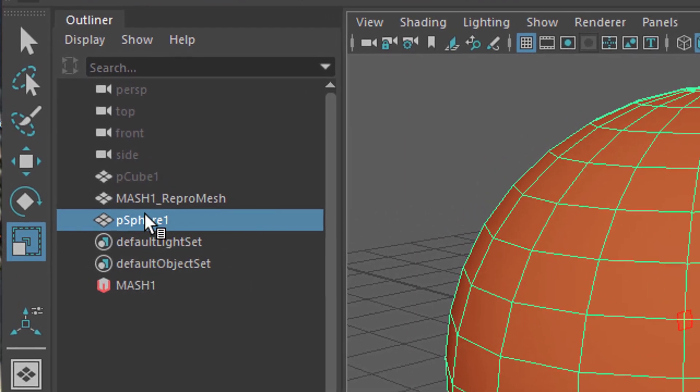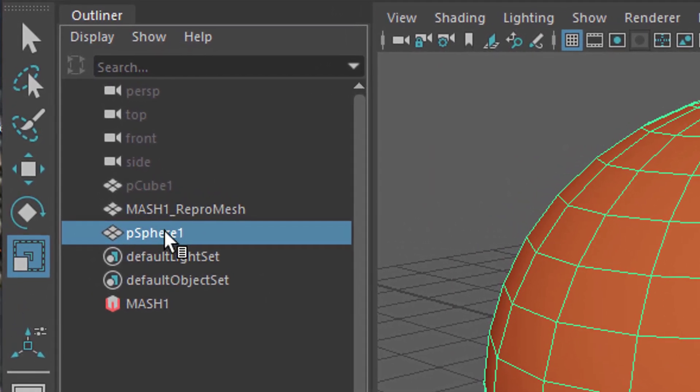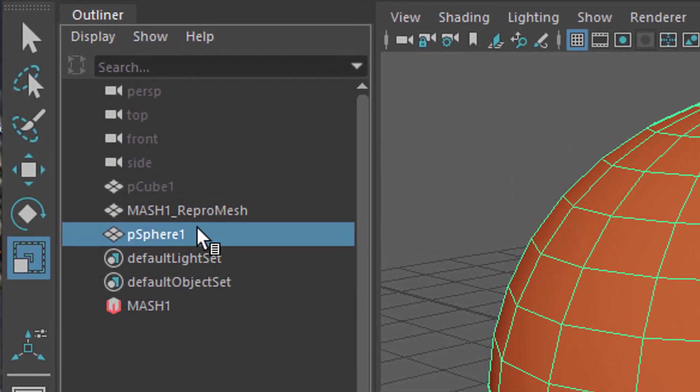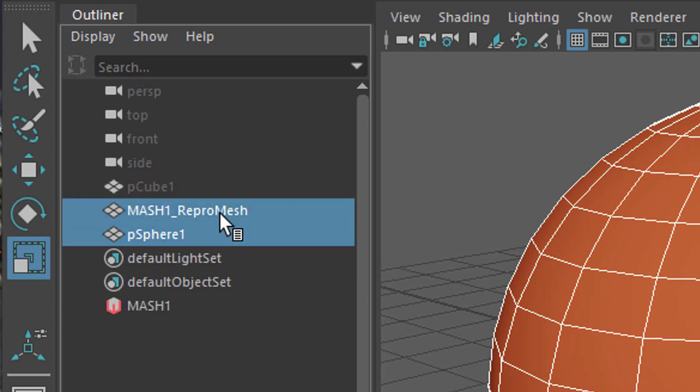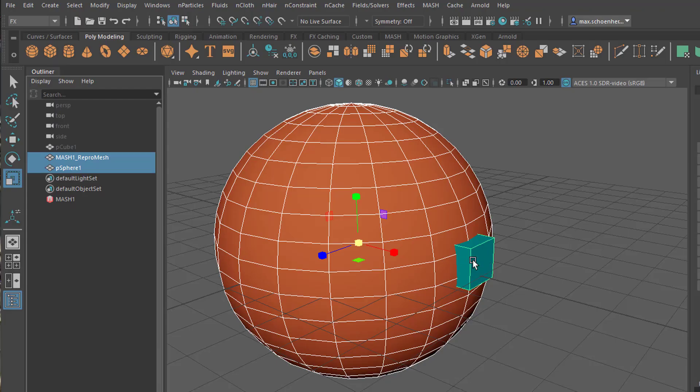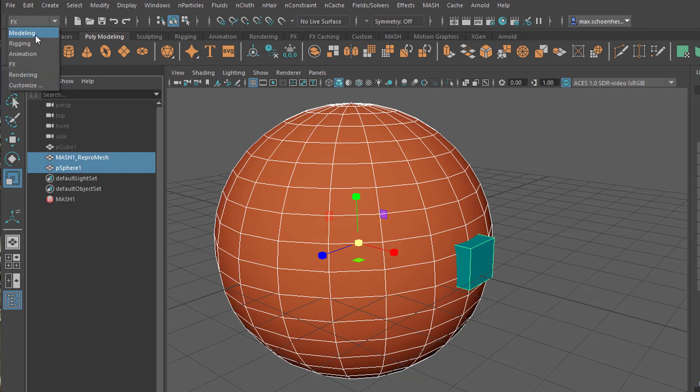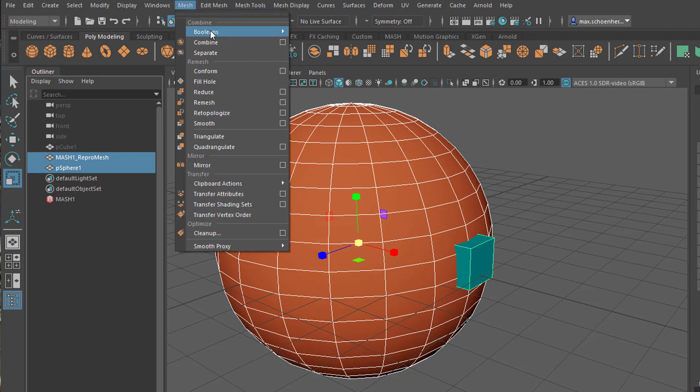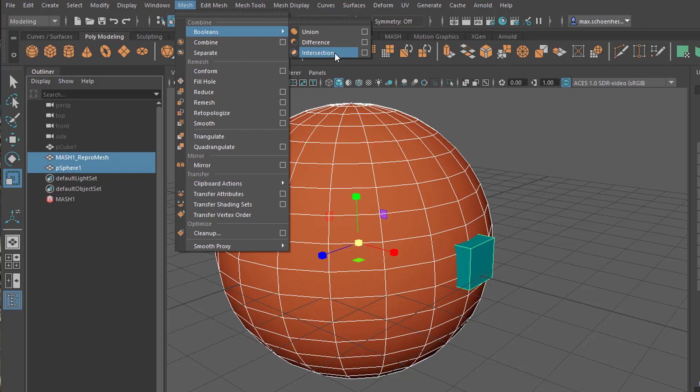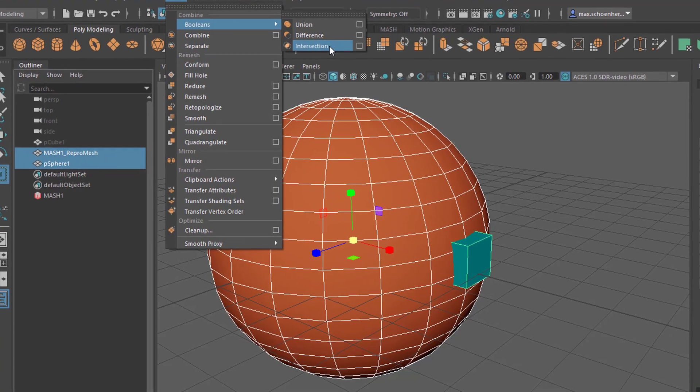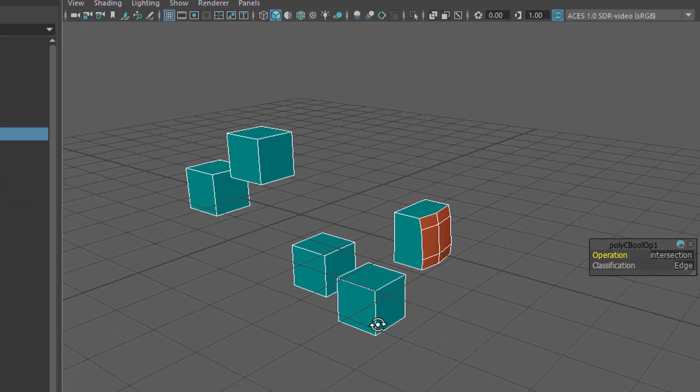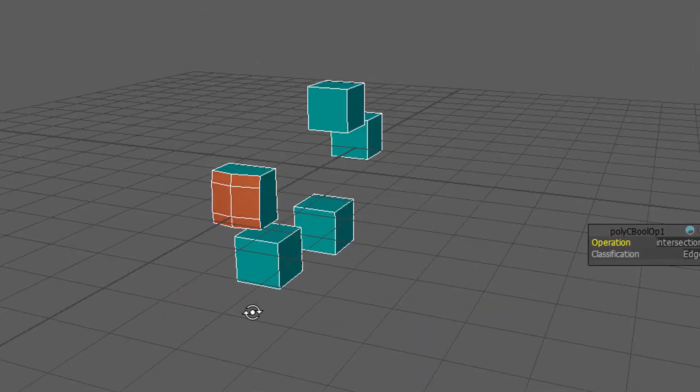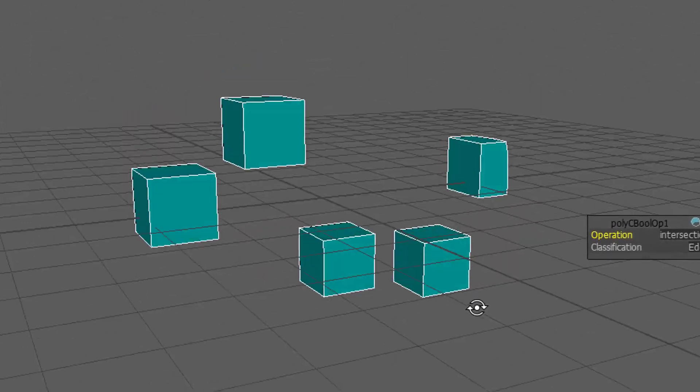Now I have the sphere selected, and with the CTRL key, in addition, I select the mesh Repro Mesh, which is the geometry of our mesh node. And I go to modeling. And here I find boolean operations. And I create an intersection. You already see that it works.